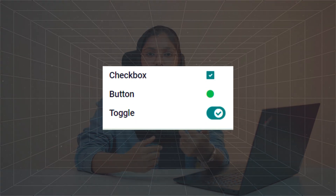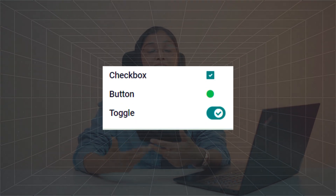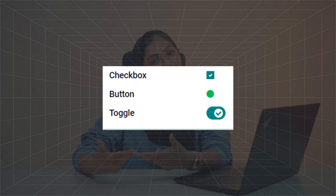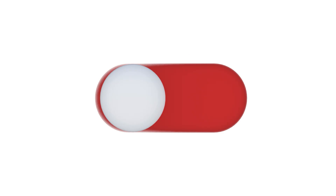The checkbox field has the field type as boolean and will have two values: either true or false, indicated by checking or unchecking. You can also convert a checkbox into a button or a toggle by setting the widget.